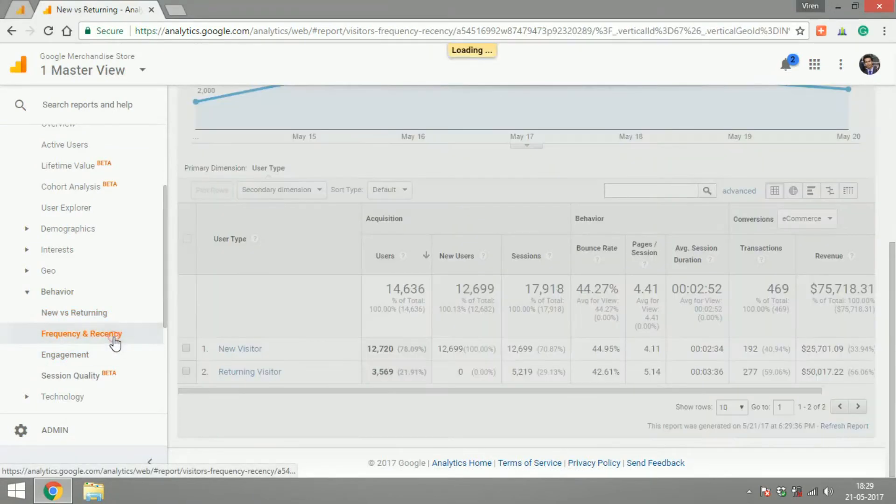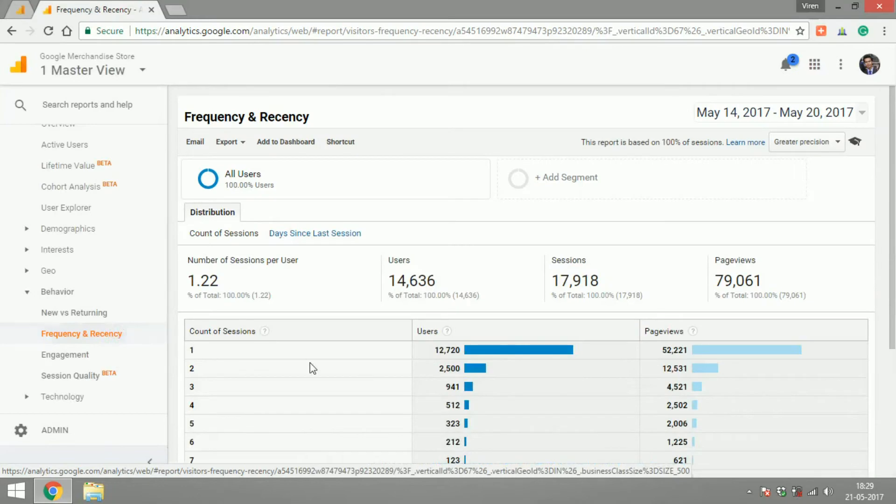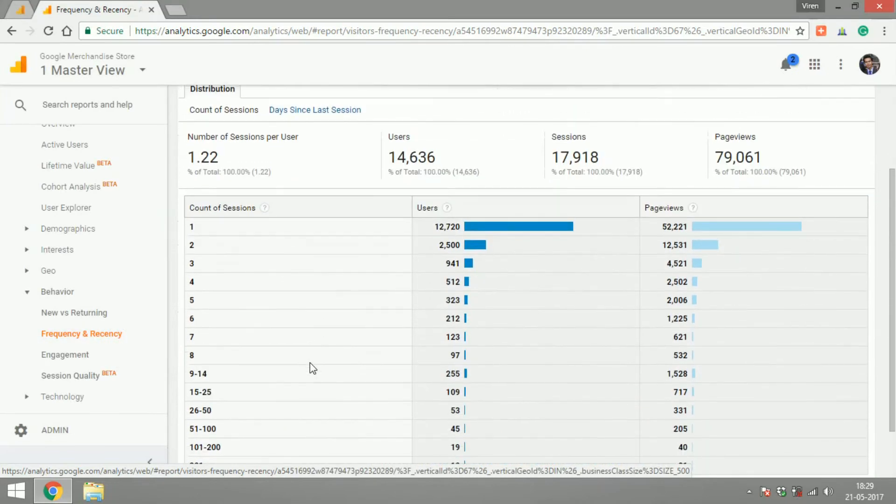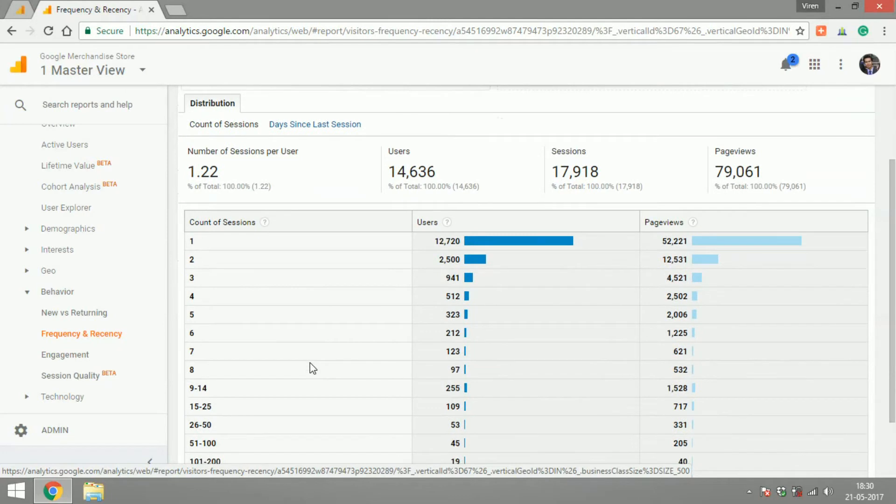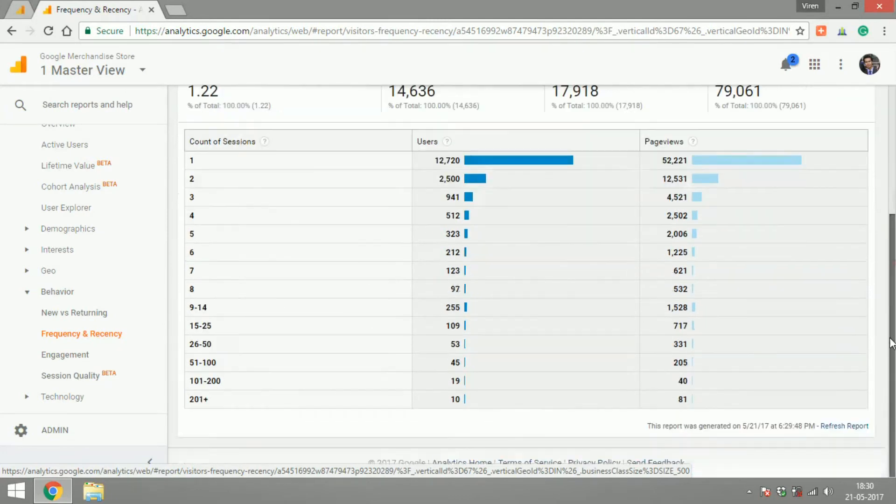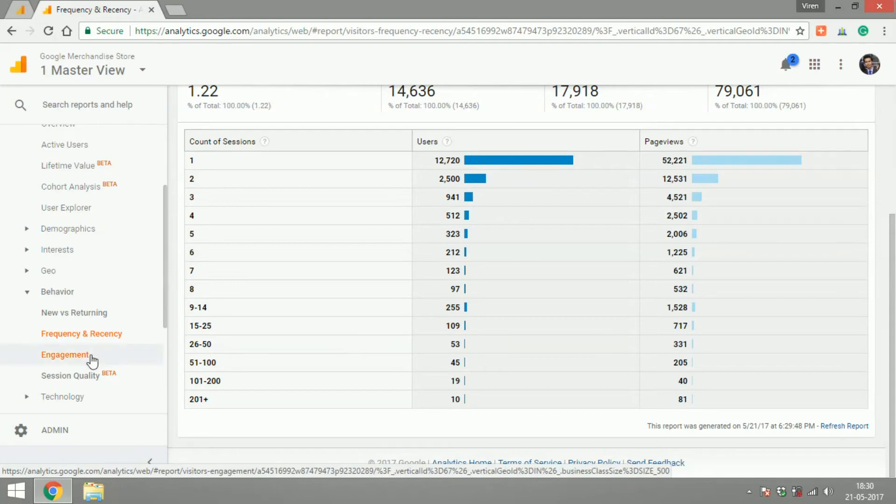Let's get into frequency and recency. This will show you that in the selected time frame, the number of users who had just one session on your site to the number of users who've had more than one sessions. This will give you an idea of what part of your audience keeps coming back to your website.